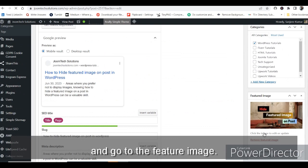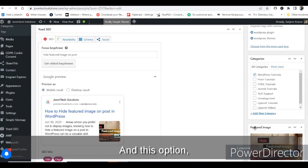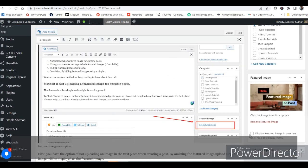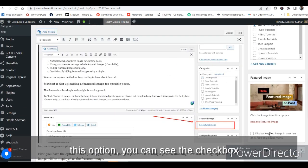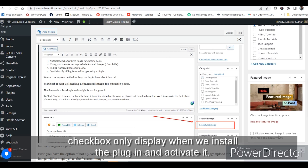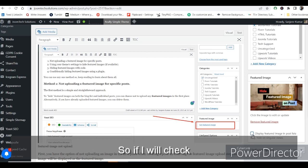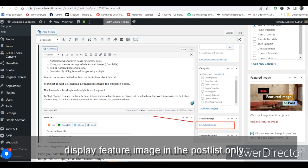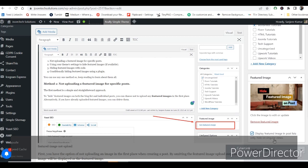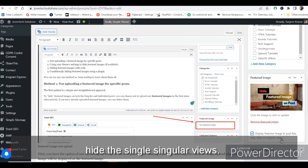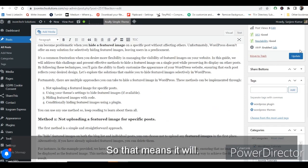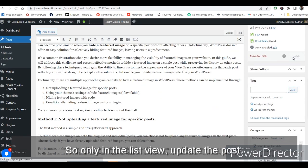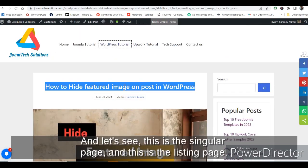Go to the Featured Image section. You can see a new checkbox option — this checkbox only appears after you install and activate the plugin. Check 'Display featured image in the post list only' to hide it on singular views. Update the post.